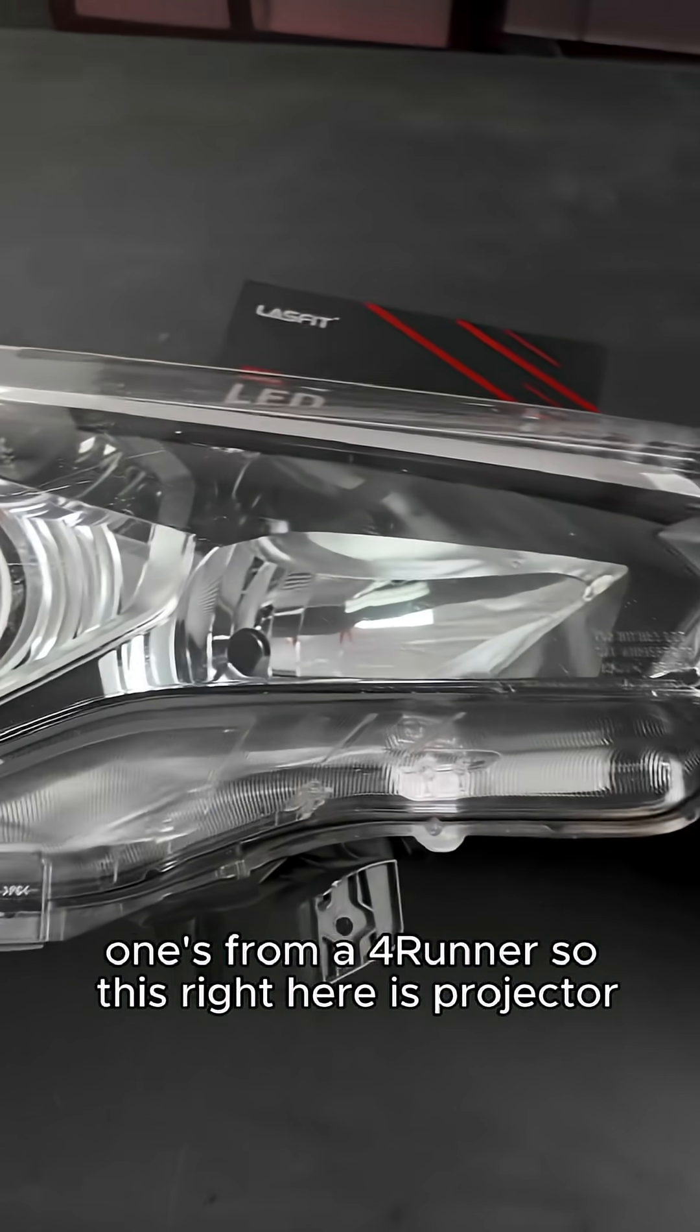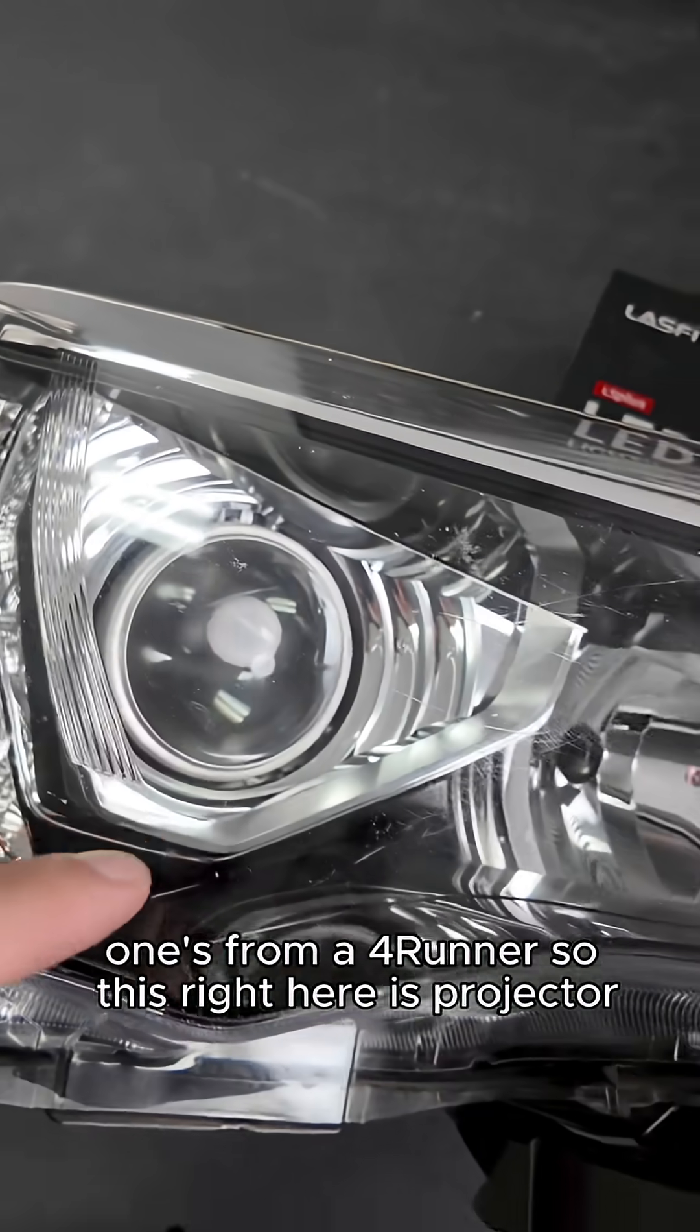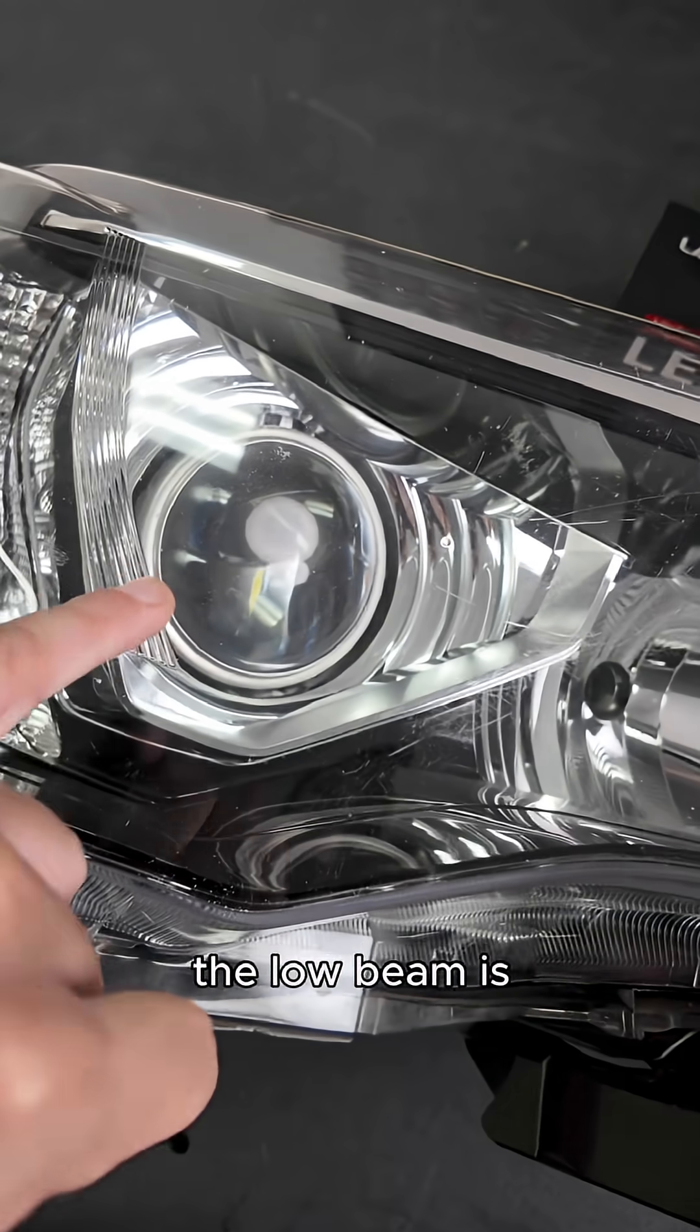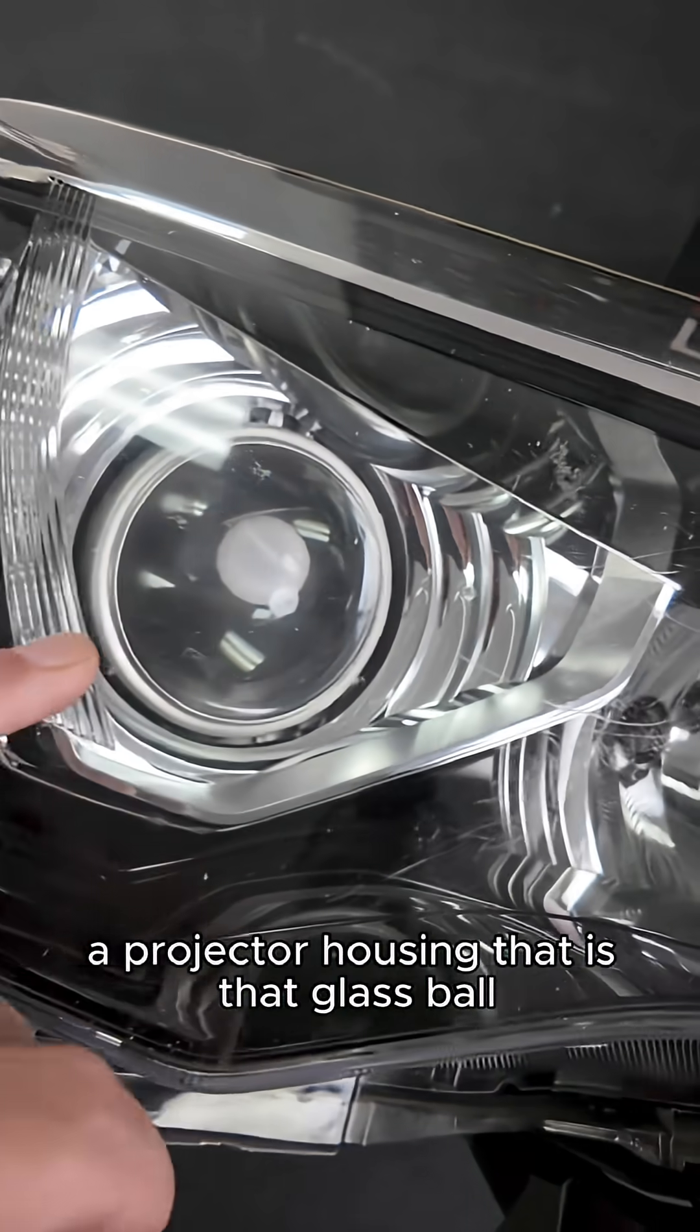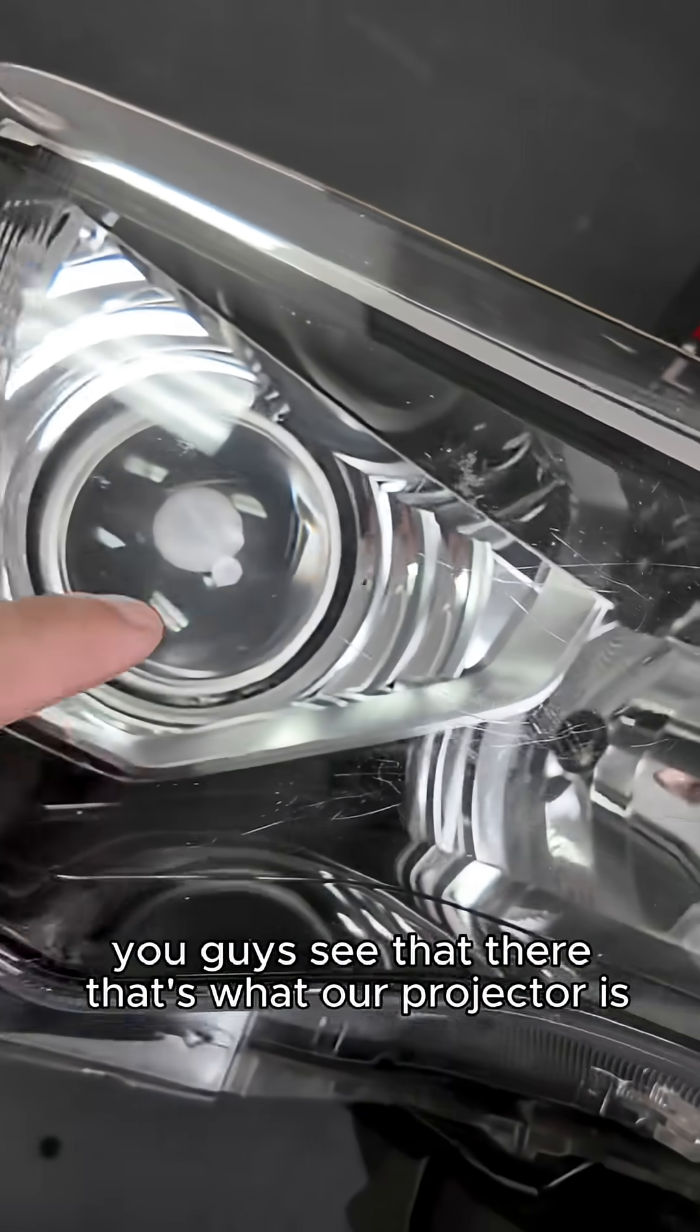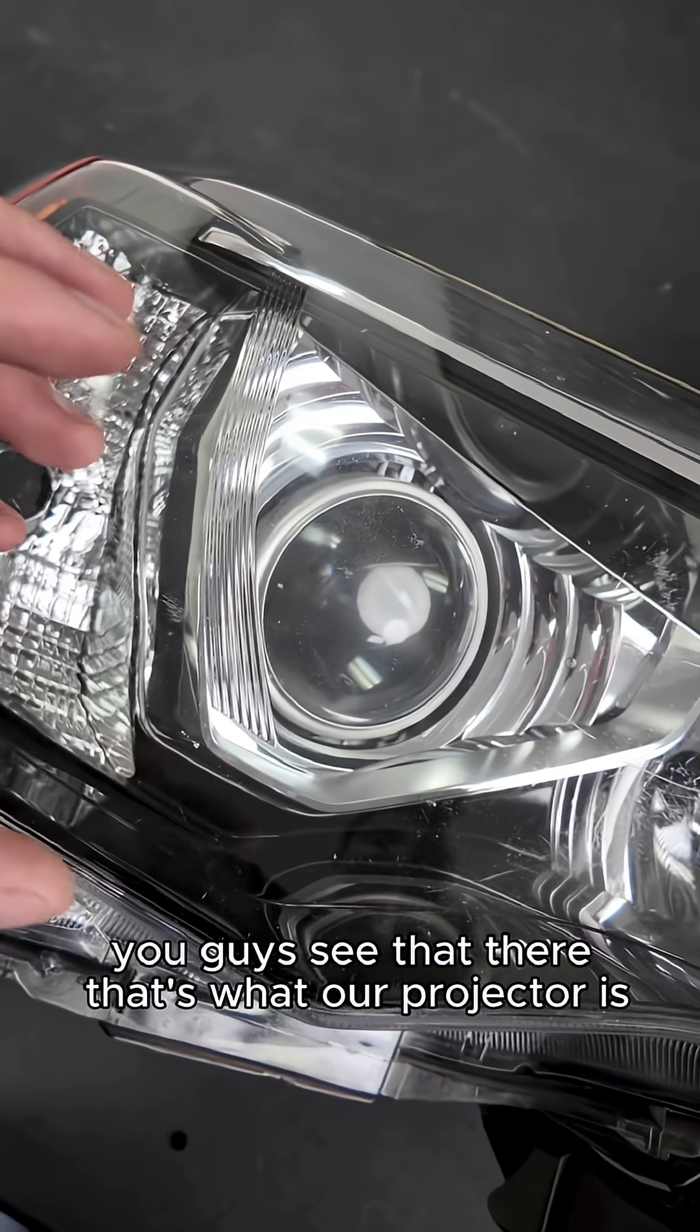So this right here is projector, the headlight housing for the Forerunner. The low beam is a projector housing. That is that glass ball you guys see there, that's what our projector is, it gives you a nice even cutoff line. You do lose a little bit of power but again it's a nice even cutoff.